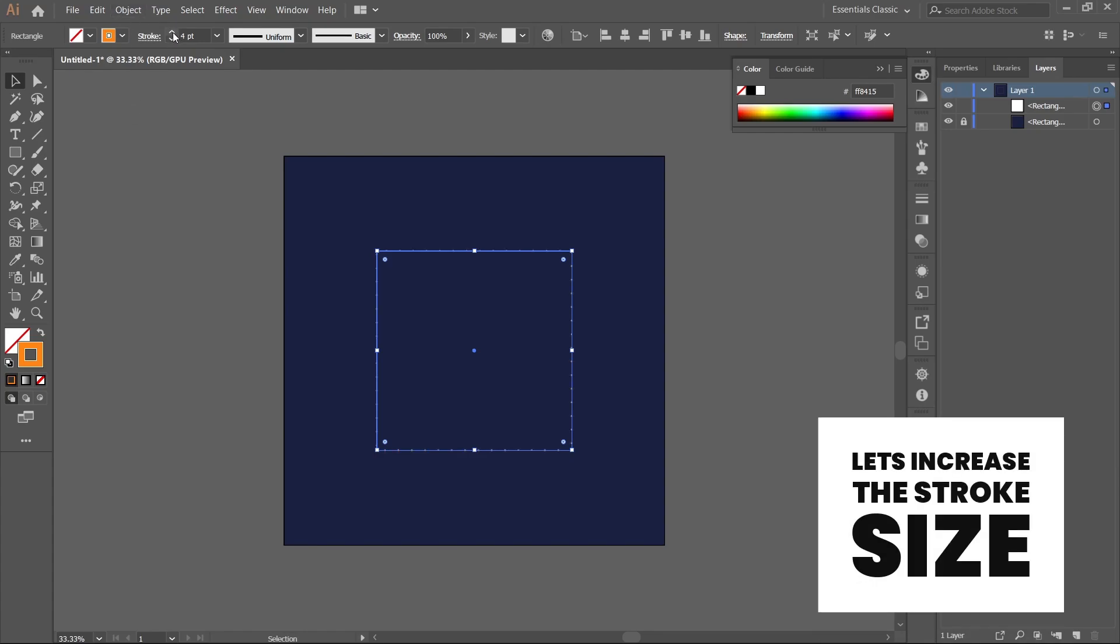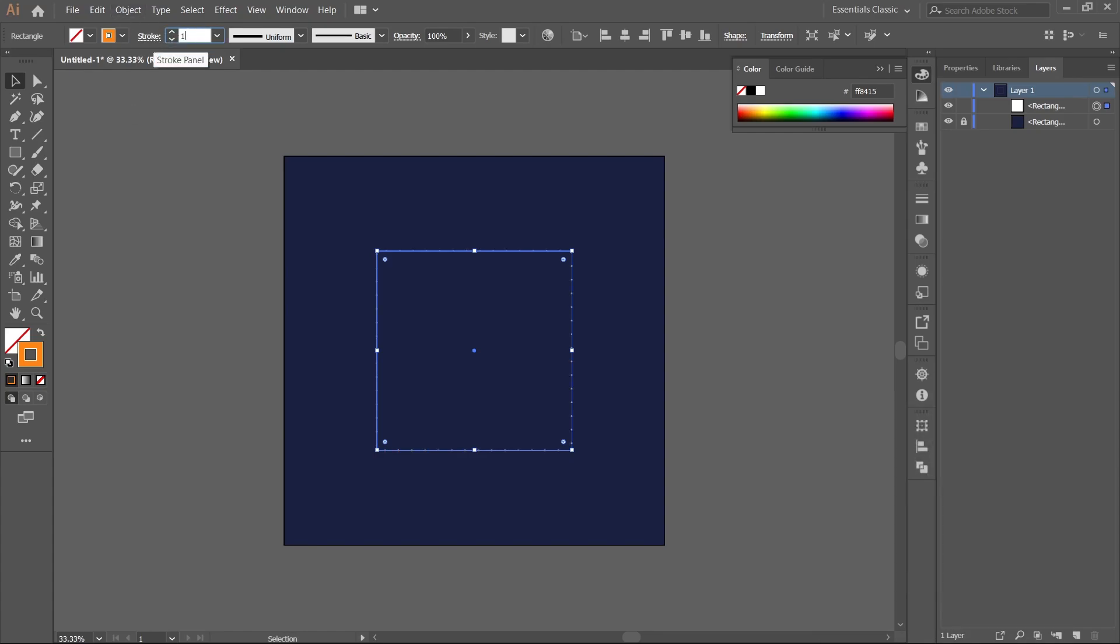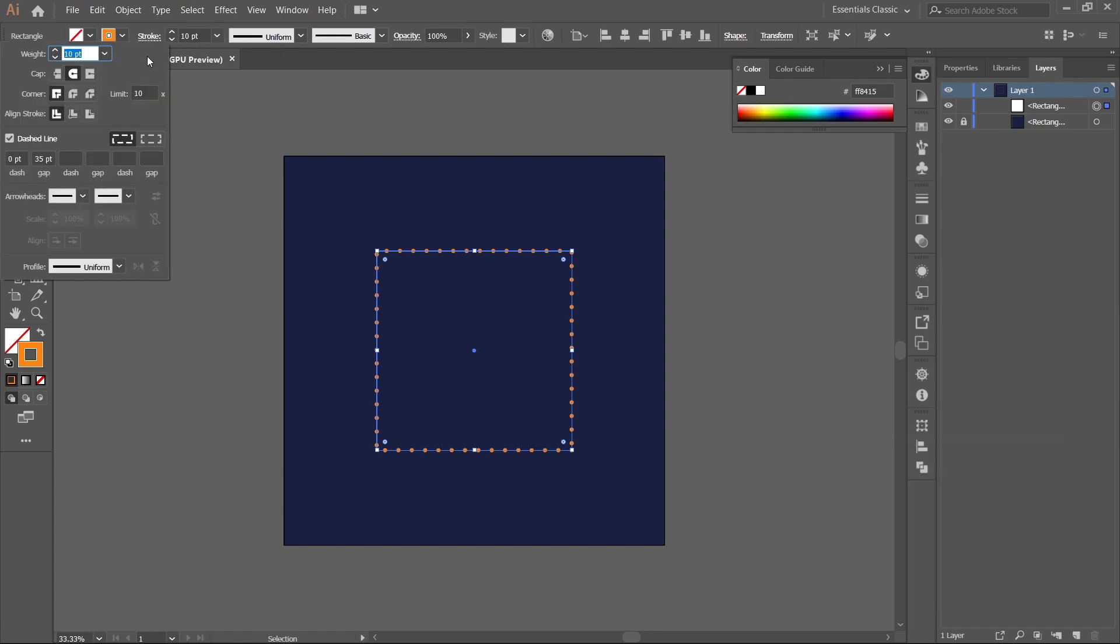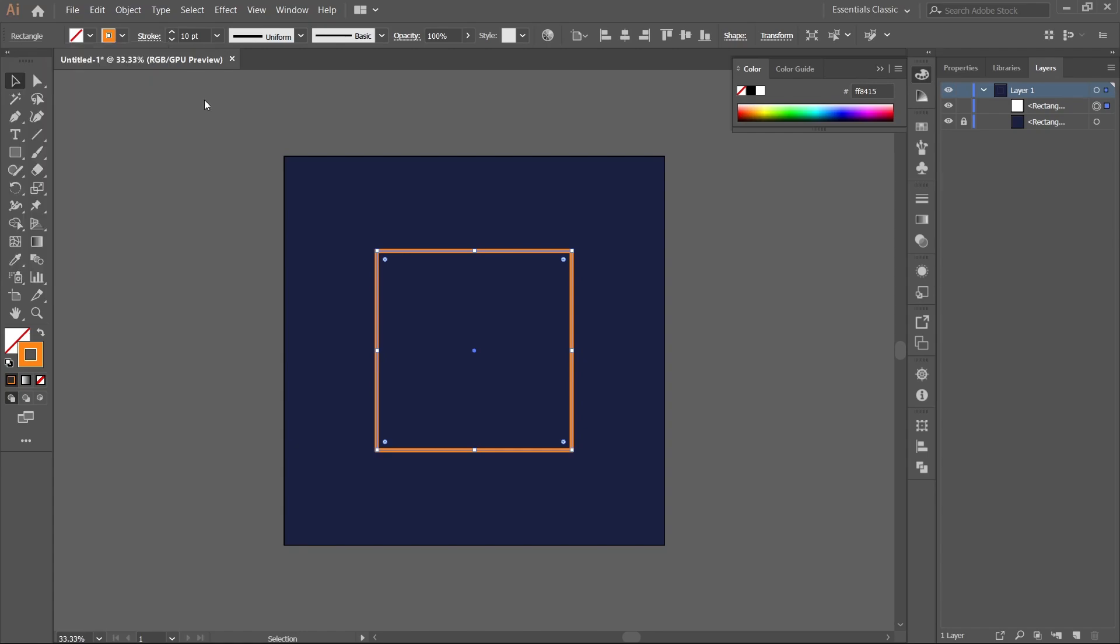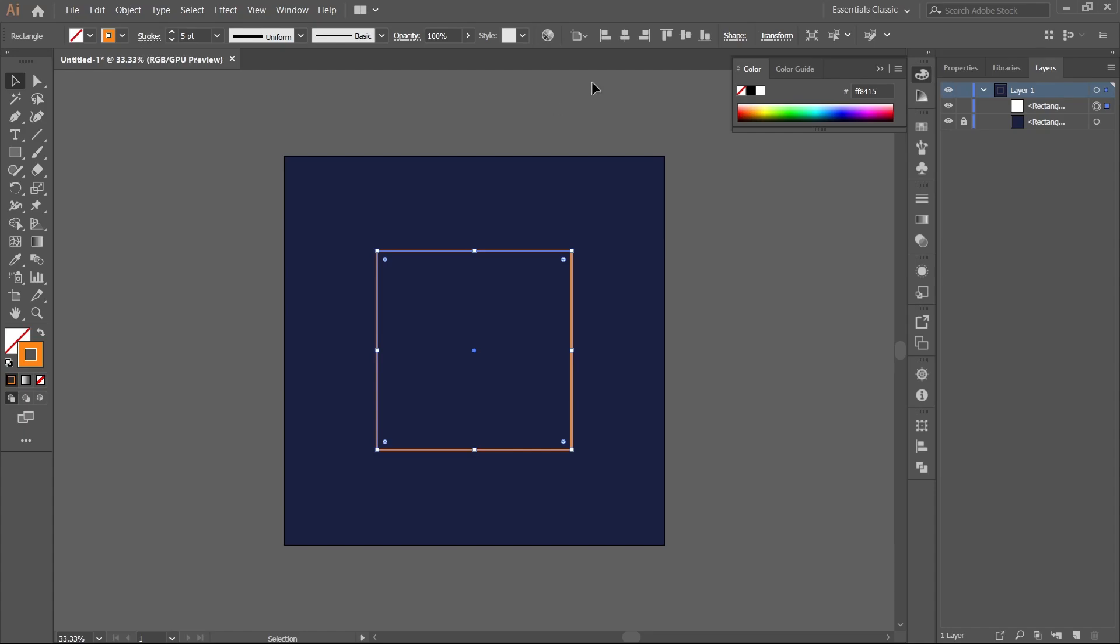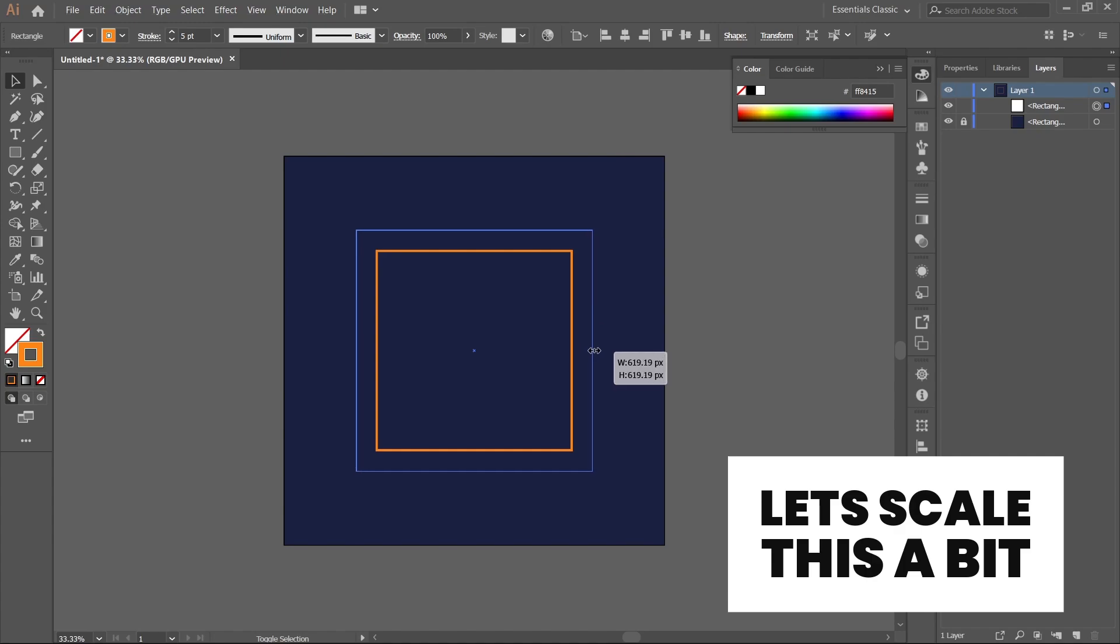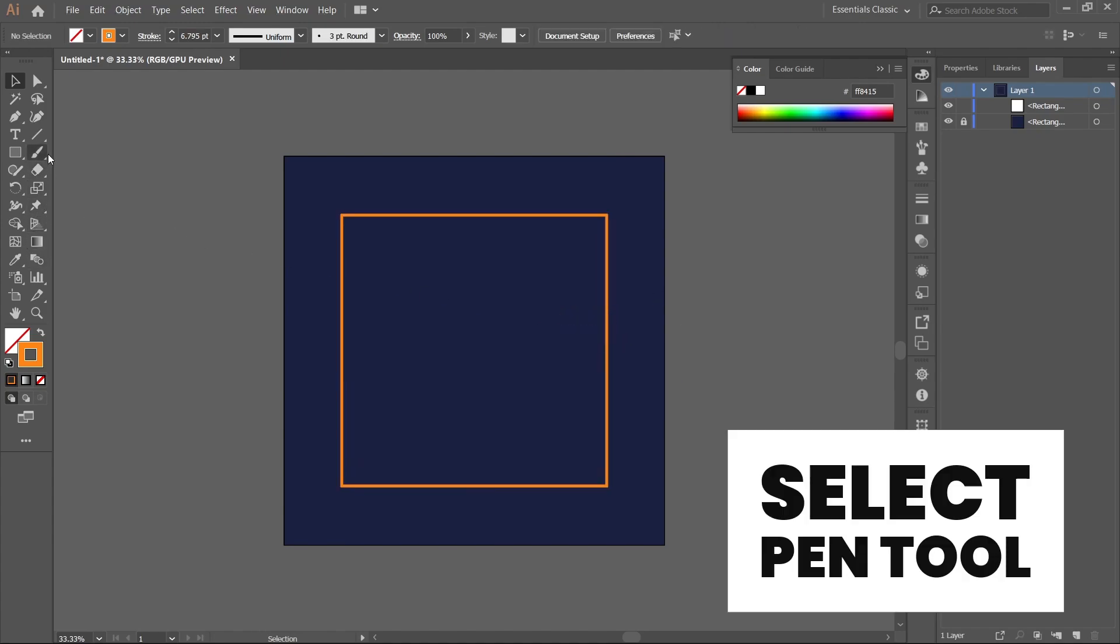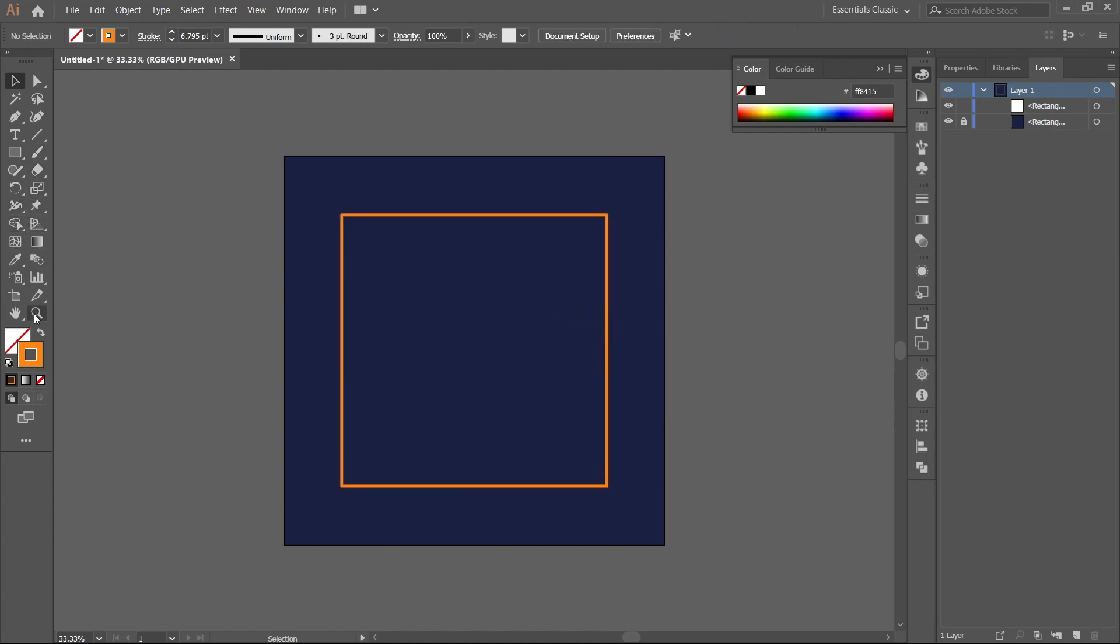Let's increase the stroke size to 10, or maybe 5. Increase the scale size a bit and select the pen tool.